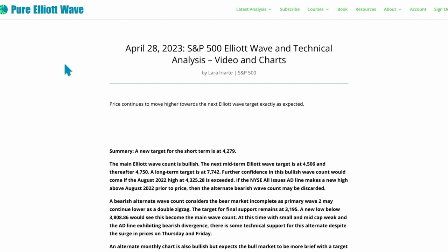If we see a new high above the August 2022 level of 4325.28 and that's exceeded, then I will have quite a lot of confidence in the bullish wave count. Or if the NYSE All Issues AD line makes a new high above its prior August 2022 highs before price does, I'll also have a lot of confidence in the bullish wave count.